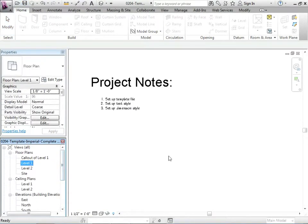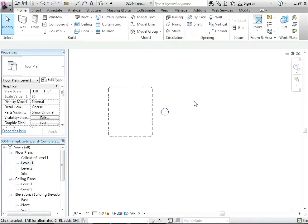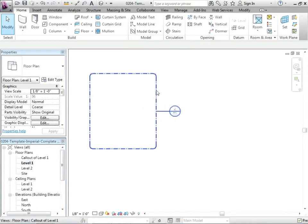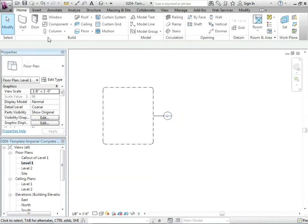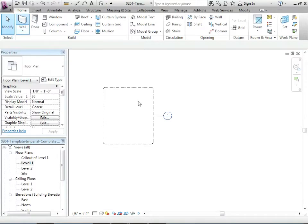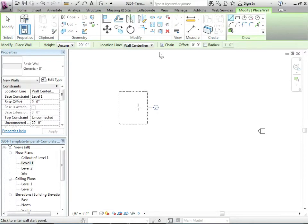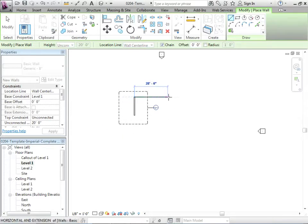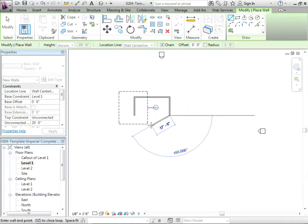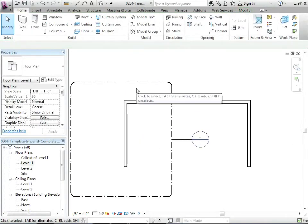Let's just flip over here to level one. There's that initial callout that we had made. Let's just draw some walls in here, just something so that we can dimension them. We'll go a wall there, to there, to there.